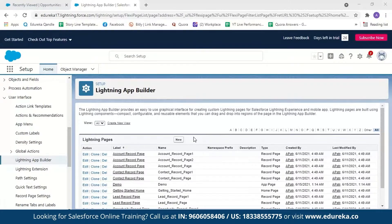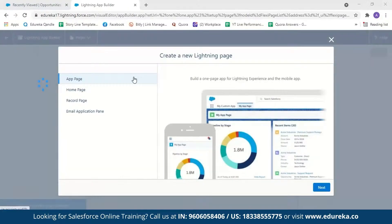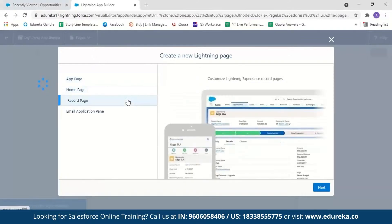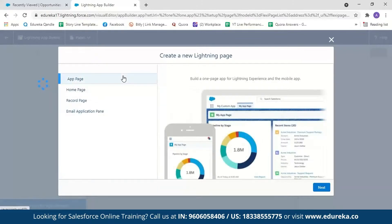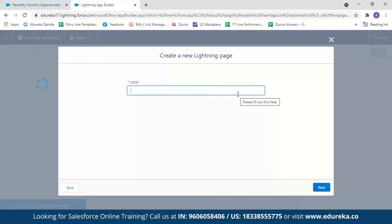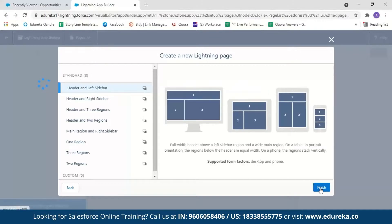Lightning App Builder provides an easy-to-use graphical interface for creating custom Lightning pages for Salesforce Lightning Experience and mobile applications. We're going to create a new app — click on 'New'. You can create a new Lightning App Page, customize your home page, or customize the record page. For our demo, we'll select App Page and click Next. First, we have to name our application — we'll call it 'App Demo' and click Next.